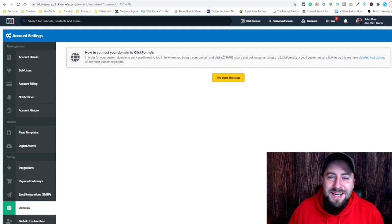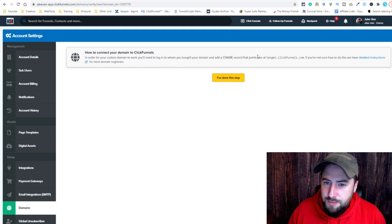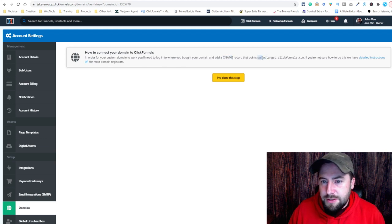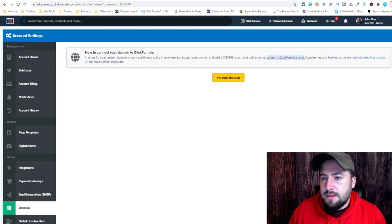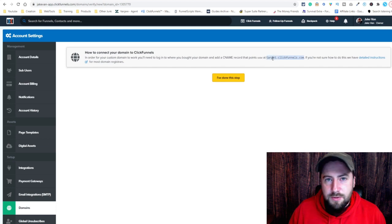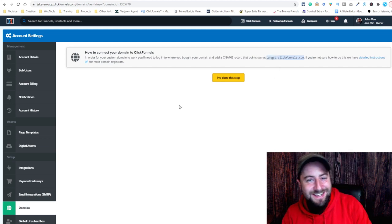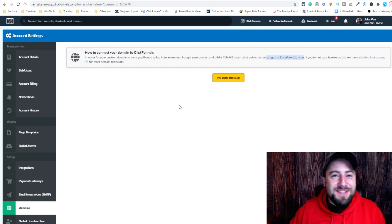So what we've got to do is add a CNAME record that points the www at target.clickfunnels.com. I know that sounded like a lot, but don't worry — it's not complicated. It will seem complicated the first time you do it.